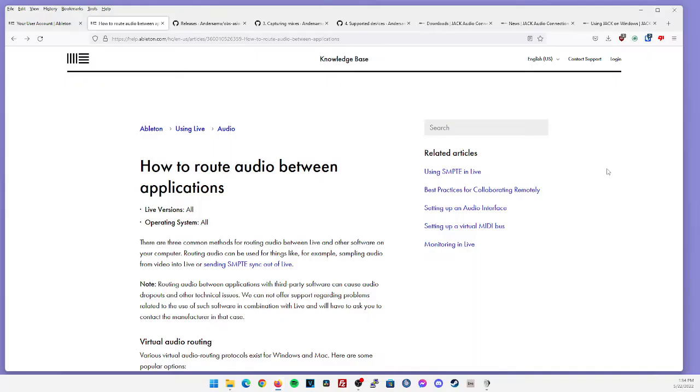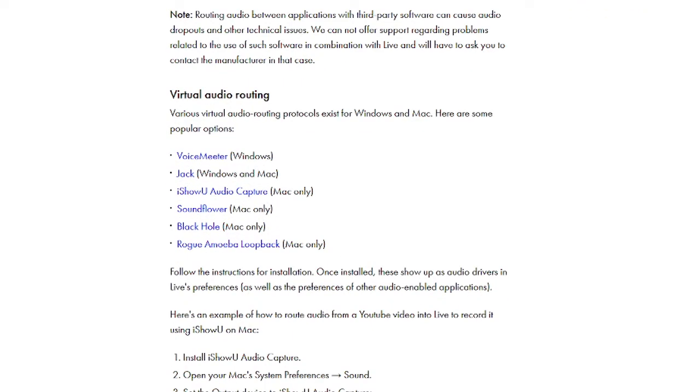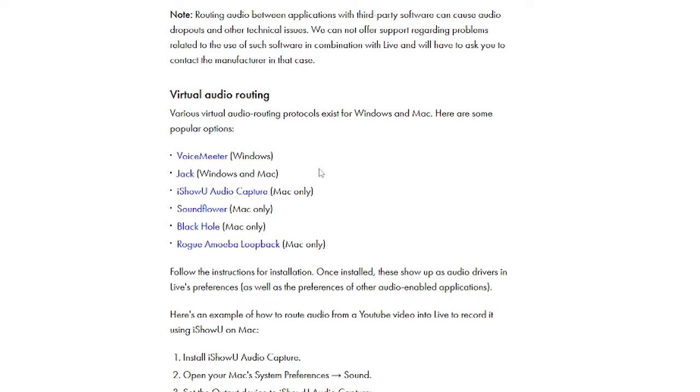There is an official knowledge base article directly from Ableton showing you which applications are best to route audio between applications. If you scroll down, there's going to be a section called virtual audio routing, which is what we're going to be doing today. And again, they showcase jack audio for Windows and Mac as an option, as well as some other applications you have as alternatives.